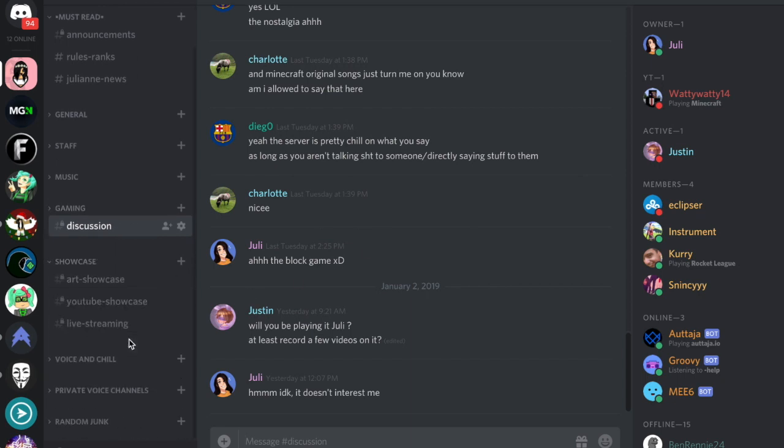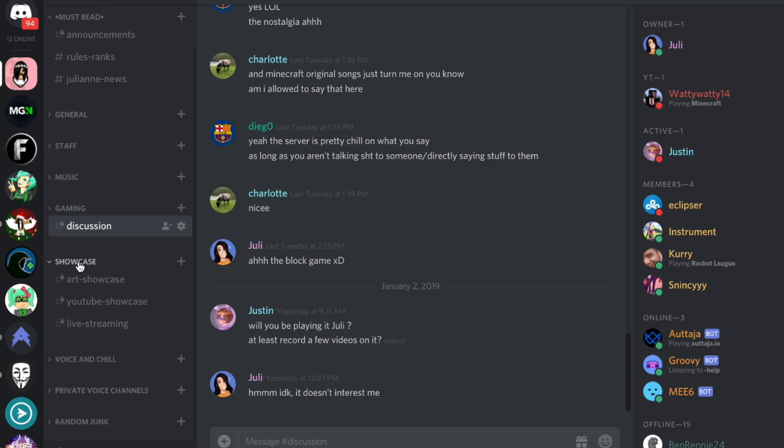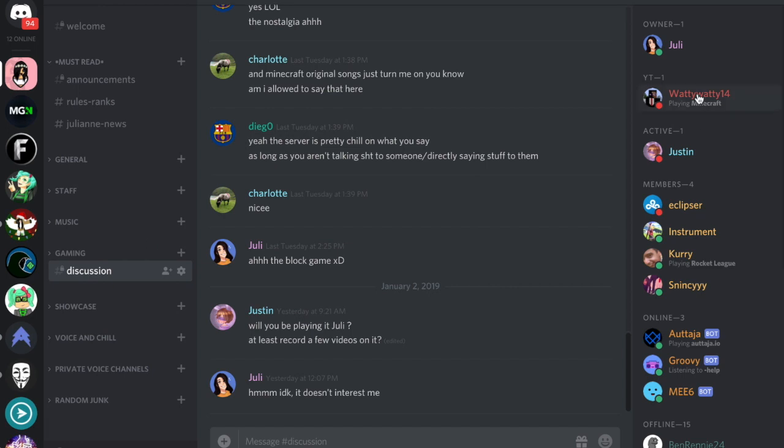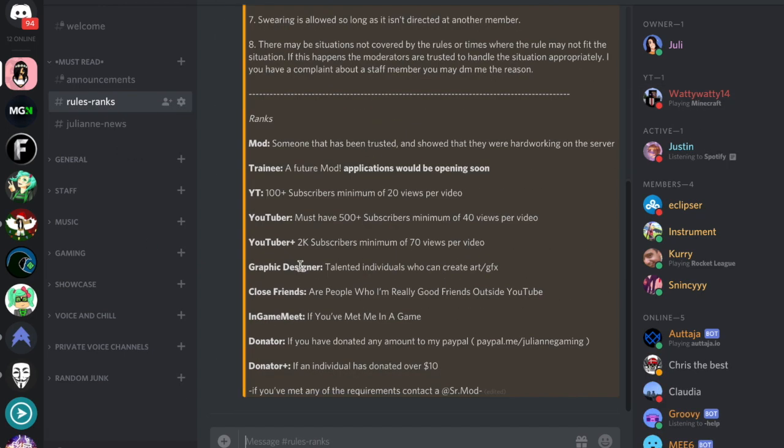We also have a showcase where you can showcase your art, your YouTube videos, live streaming, or whatever to get more people to notice you. We also have really cool ranks like YouTuber and YouTuber Plus.